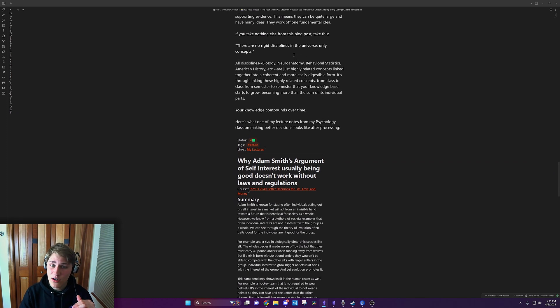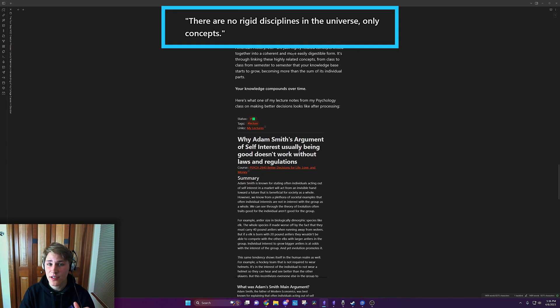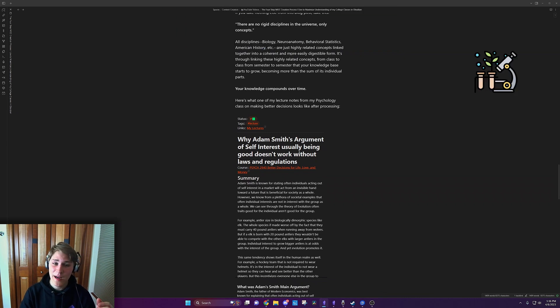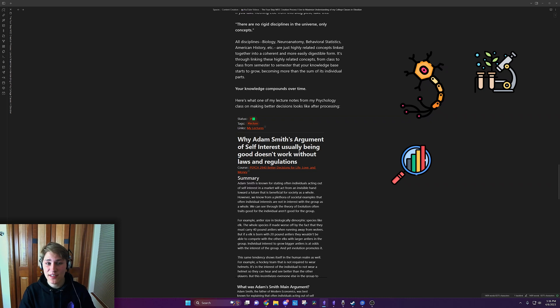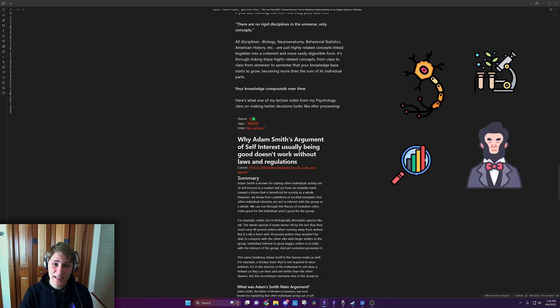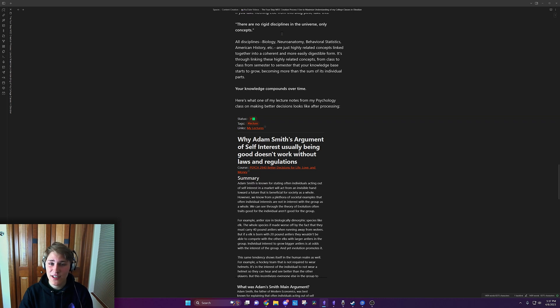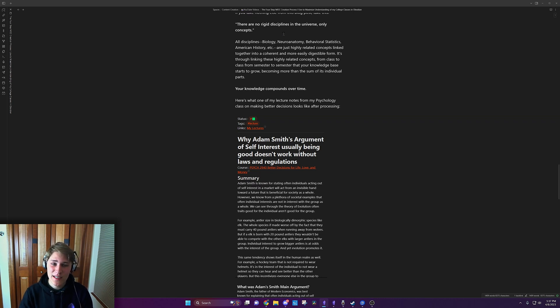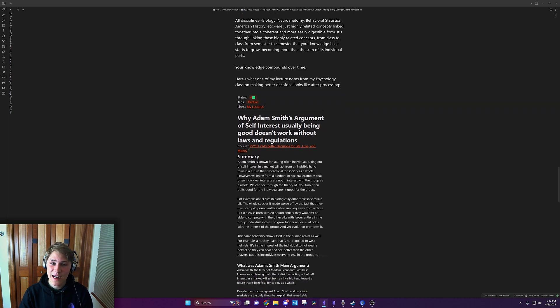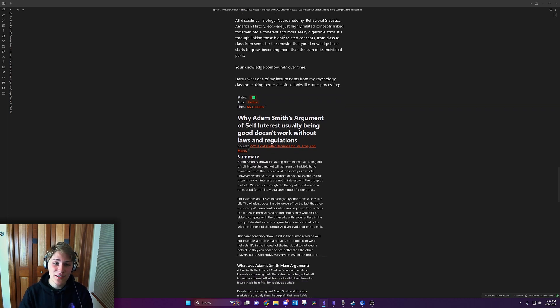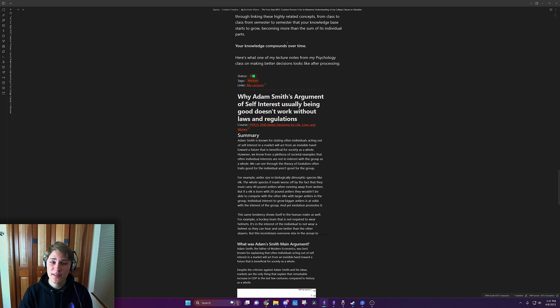There are no rigid disciplines in the universe, only concepts. All disciplines—biology, neuroanatomy, behavioral statistics, American history, etc.—they're just highly related concepts linked together into a coherent and more easily digestible form. It's through linking these highly related concepts from class to class, from semester to semester, that your knowledge base starts to grow, becoming more than the sum of its individual parts. Your knowledge base compounds over time.